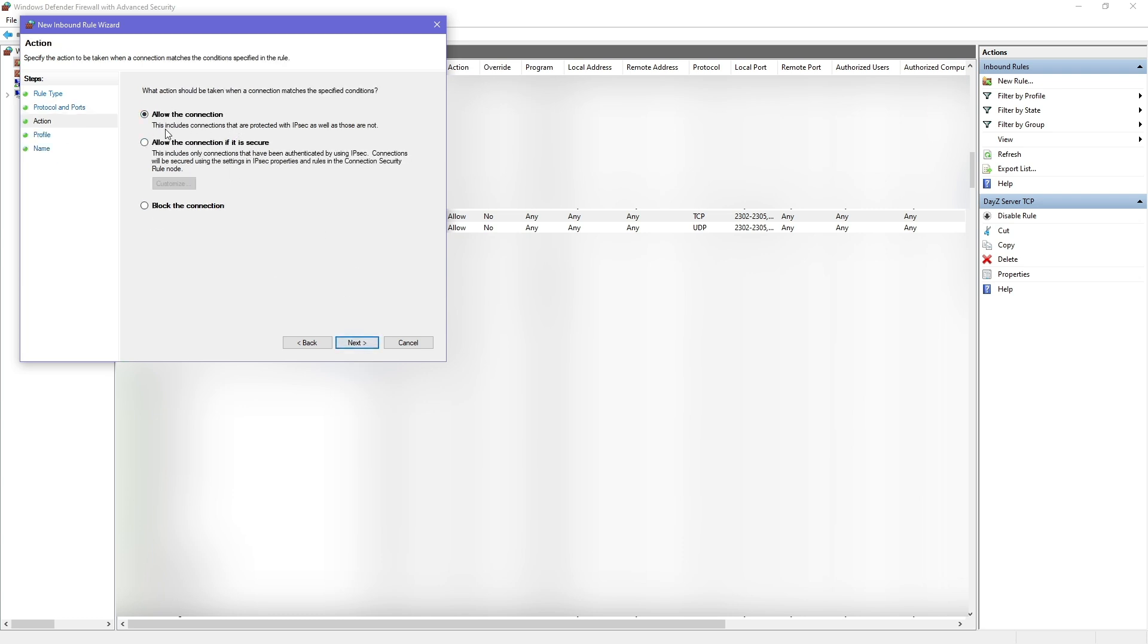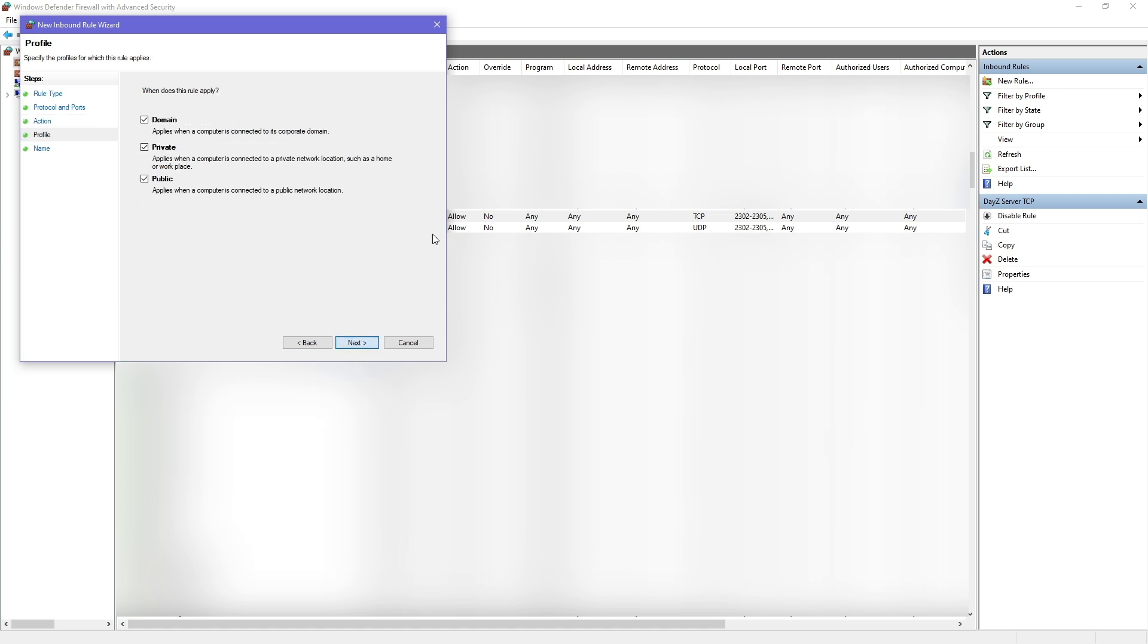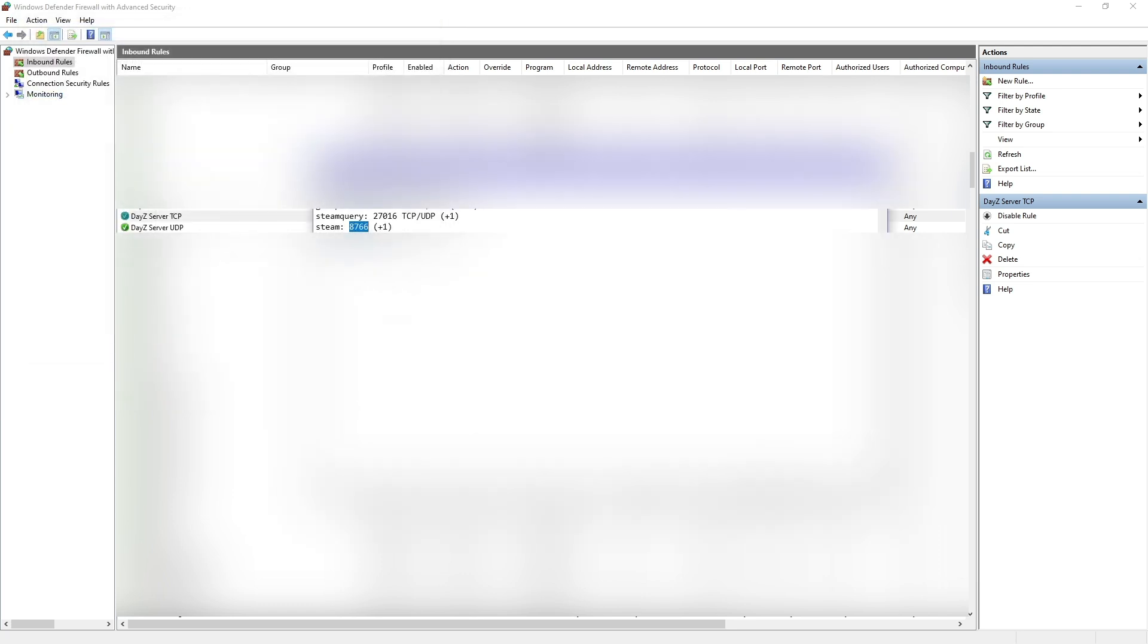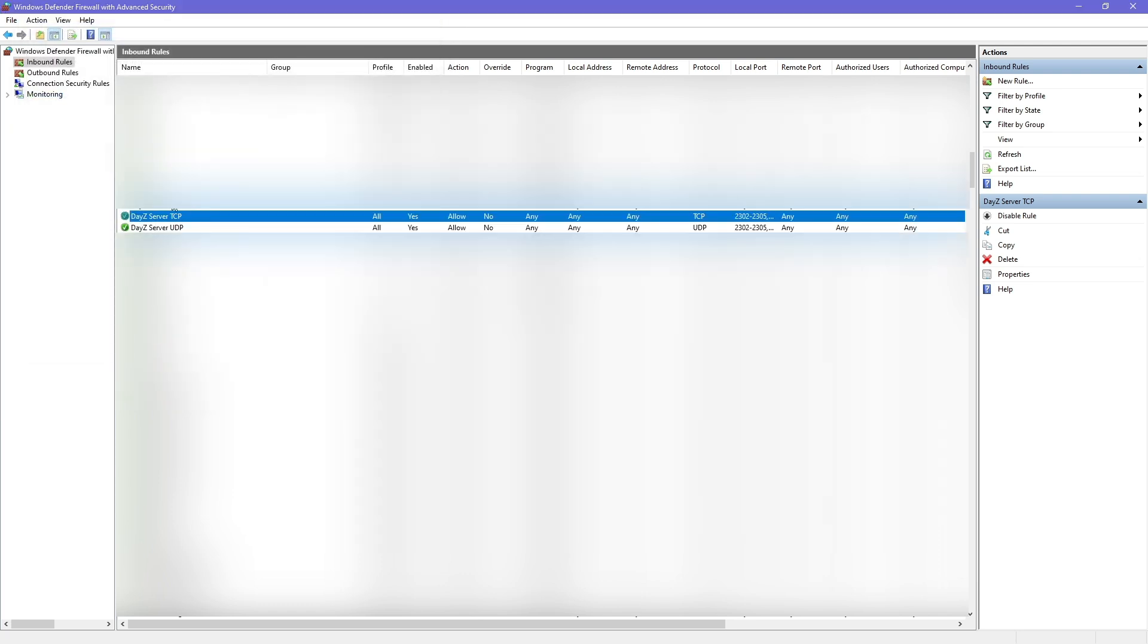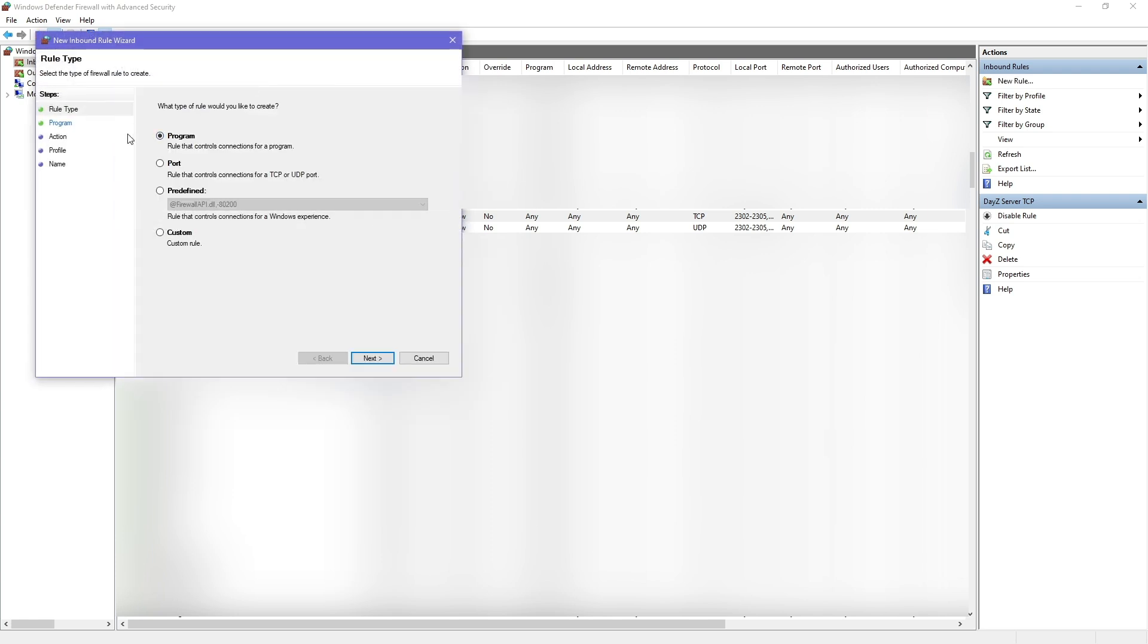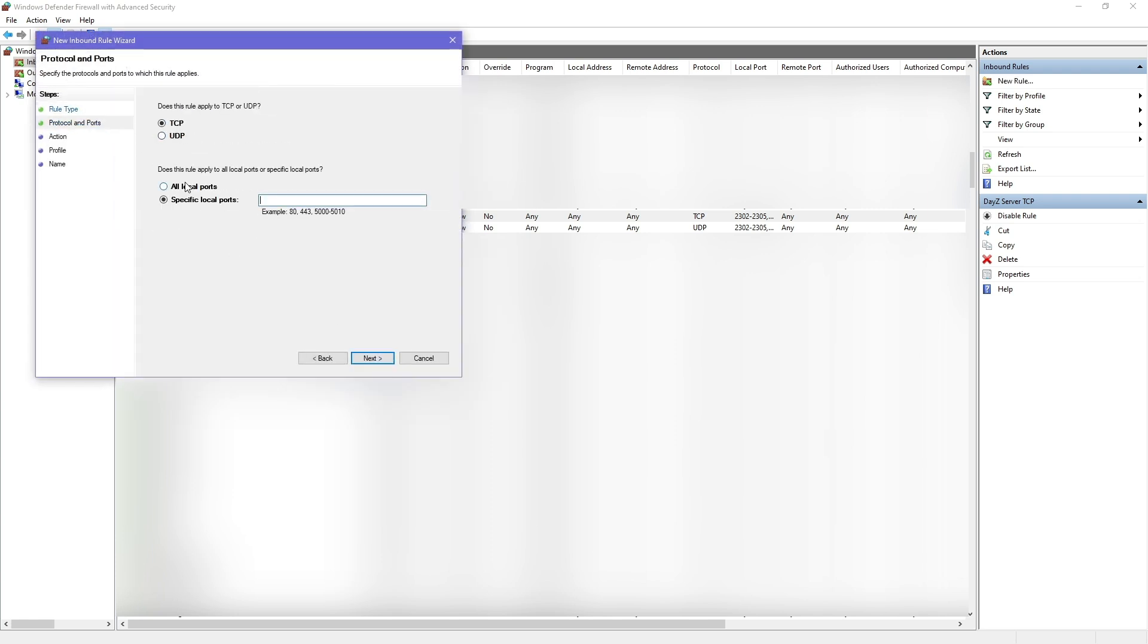Now what you're going to do is create new rule again. You're going to go to port again. Next. You're going to choose this time UDP. Input exact same ports. This range, comma, space, this, comma, space, this. I'm going to do the exact same here. It's not letting me, but basically the same stuff here.